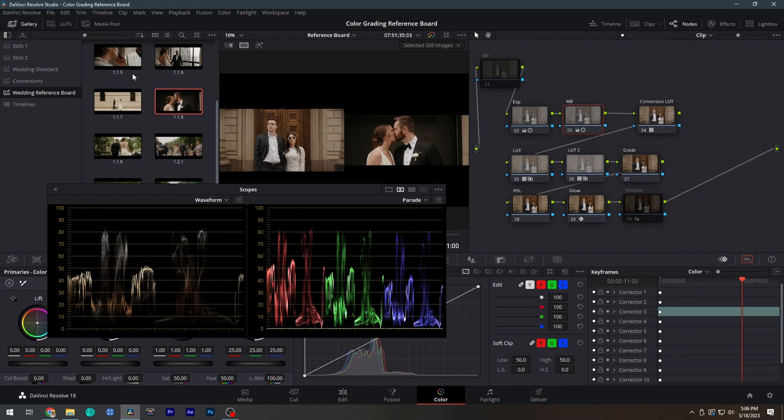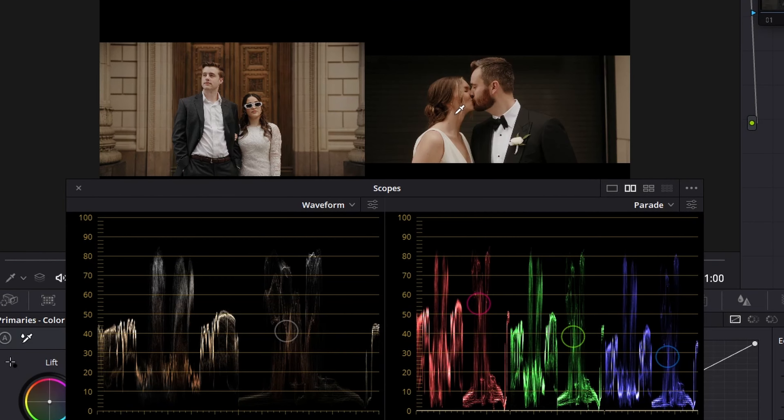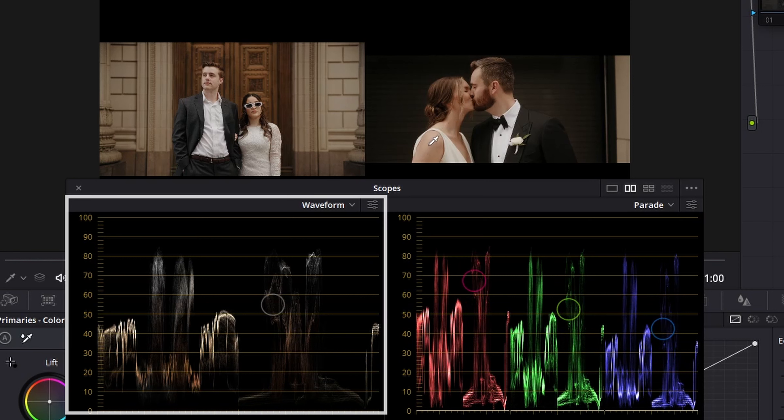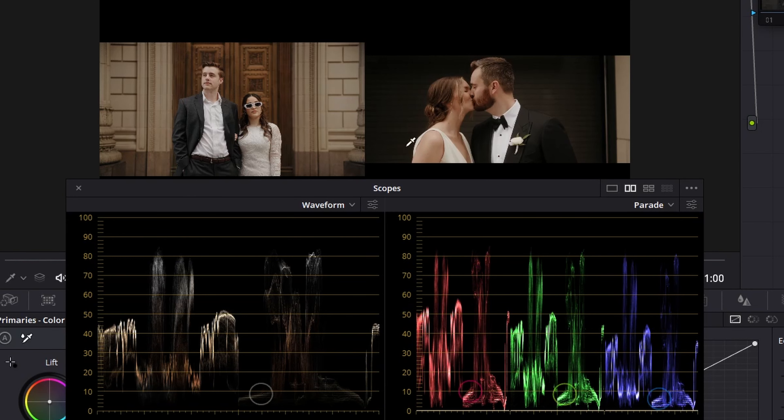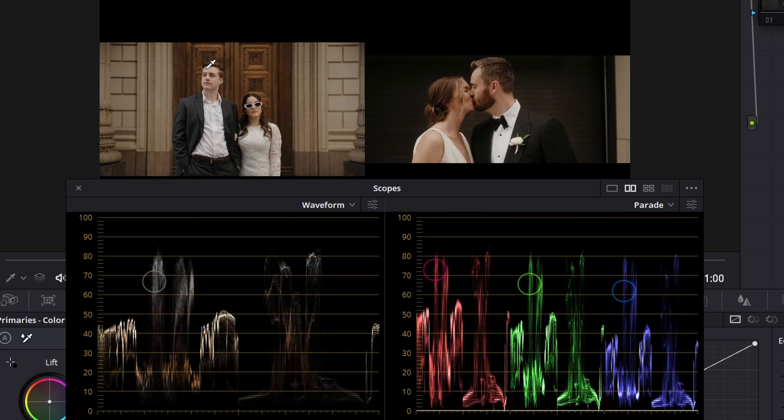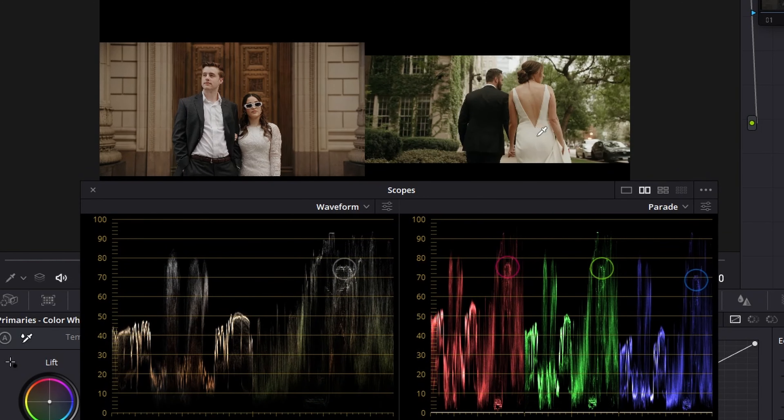From here, I'm able to use my qualifier tool and the scopes to analyze each reference frame. For example, I'll place the qualifier tool over the bride's face and check my waveform monitor to find out how bright her skin tone is. I can now compare that to the brightness of my own subject's skin tones and decide if I need to make any adjustments.